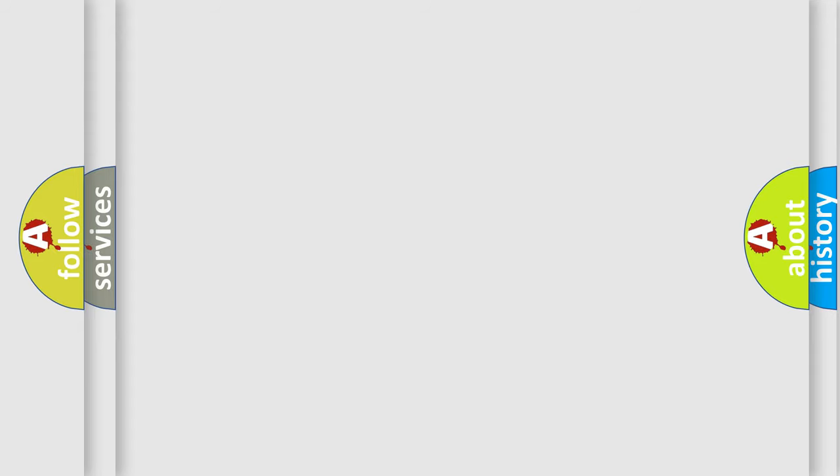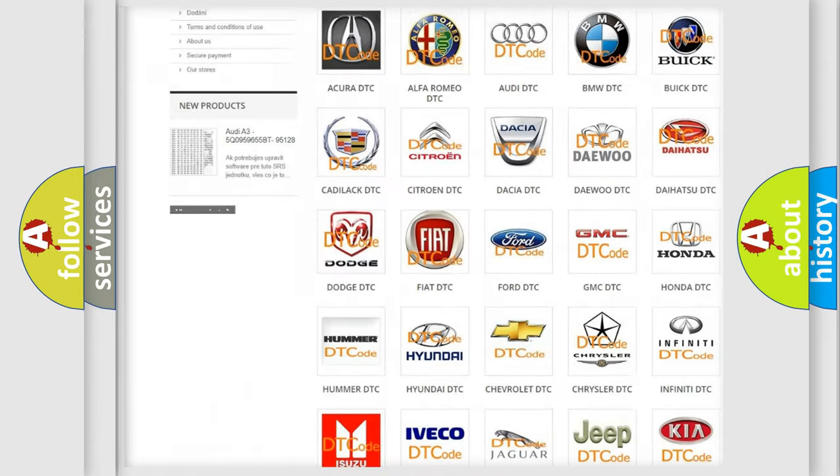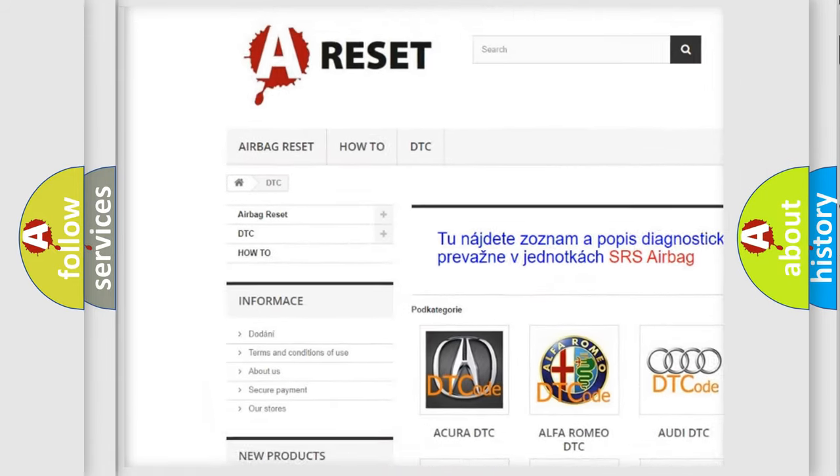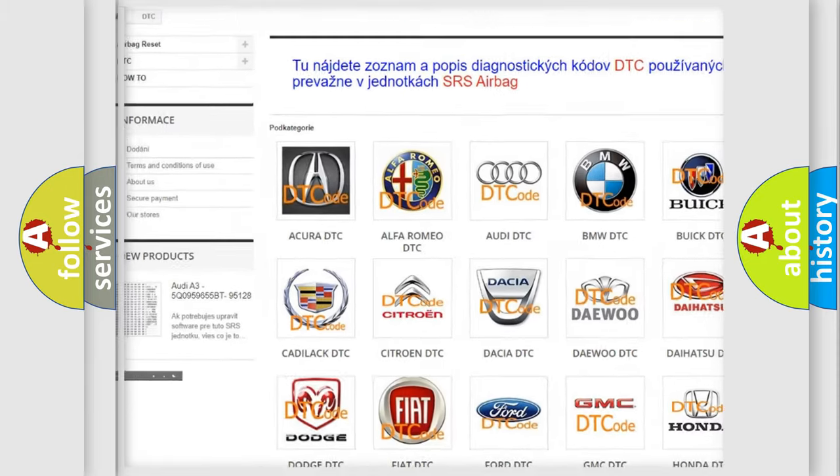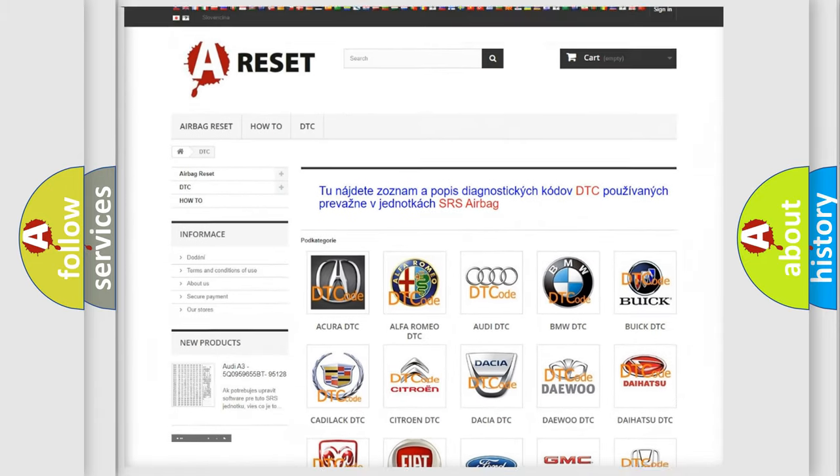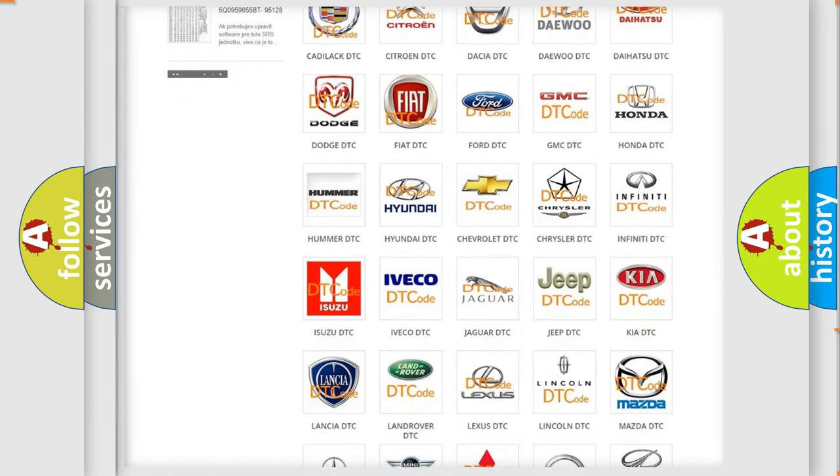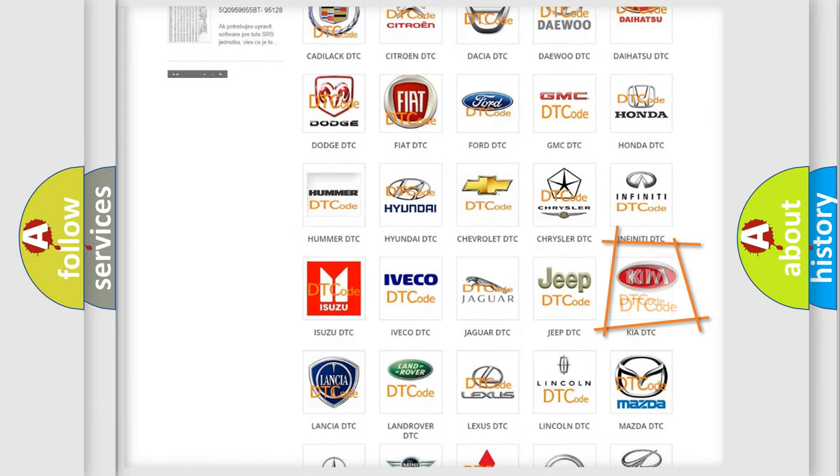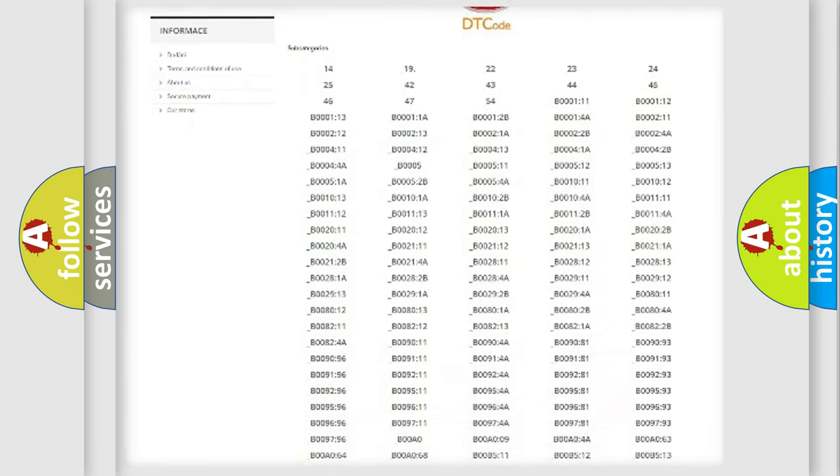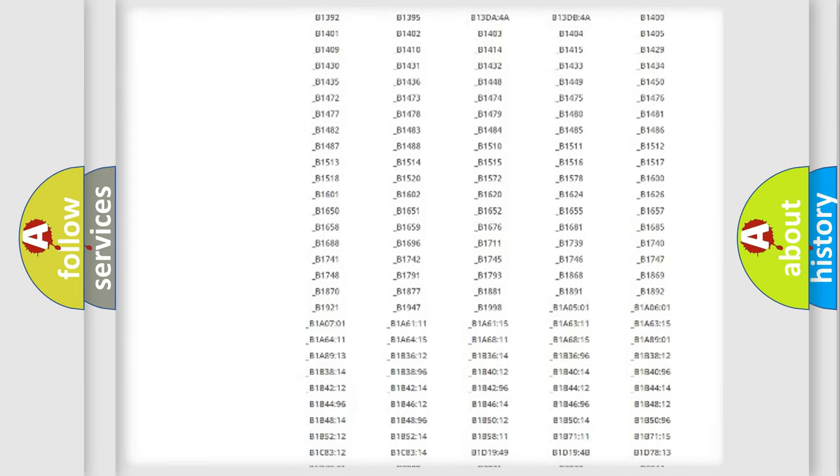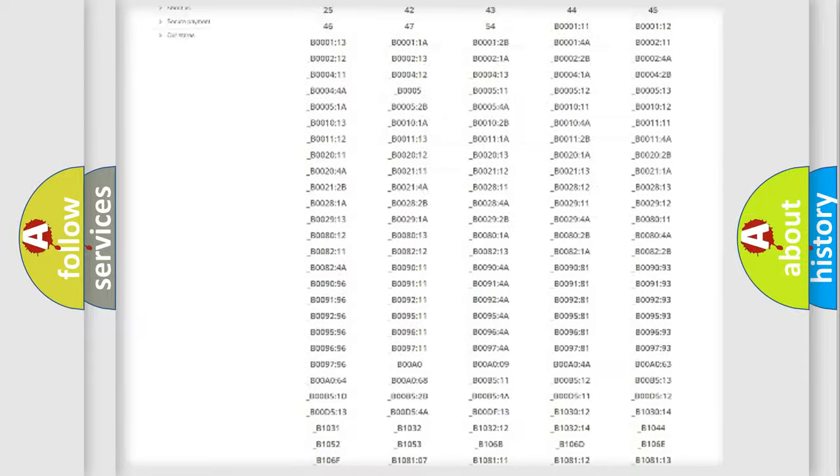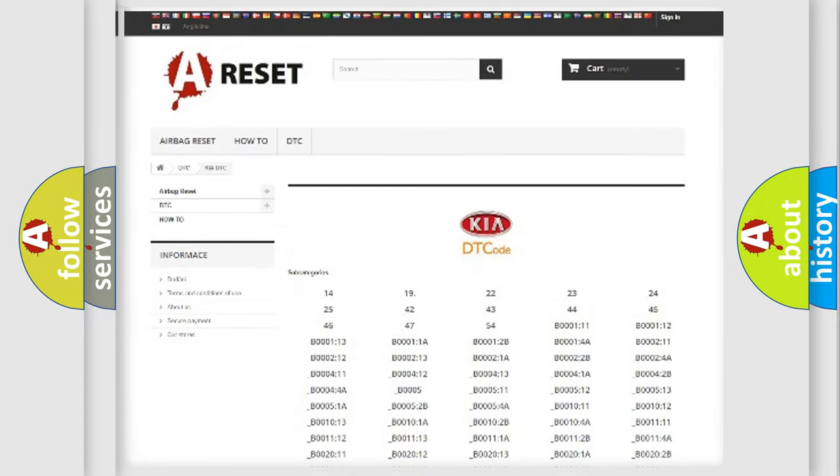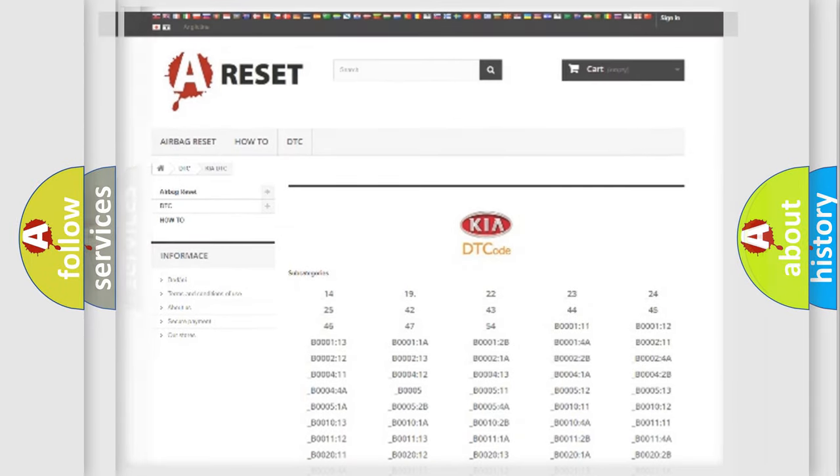Our website airbagreset.sk produces useful videos for you. You do not have to go through the OBD2 protocol anymore to know how to troubleshoot any car breakdown. You will find all the diagnostic codes that can be diagnosed in Kia vehicles, and many other useful things.